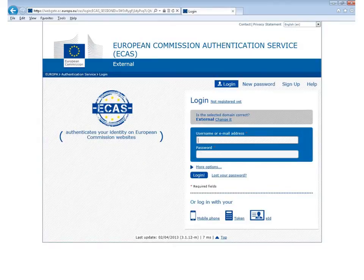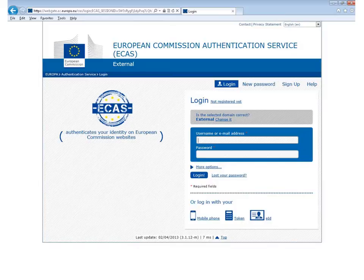This video will help you to register on ECAS and download your report form. ECAS stands for the European Commission Authentication Service and allows users to access digital systems developed or used by the European institutions. The National Agency will send you a link to your project's individual report form, but you will need an ECAS account to be able to access the link and download the form.